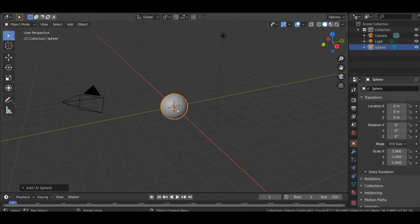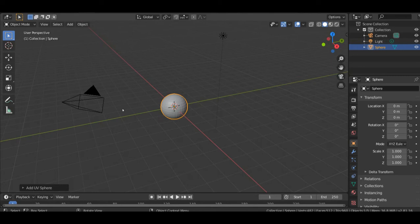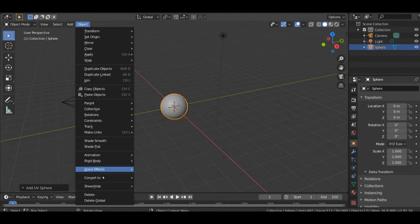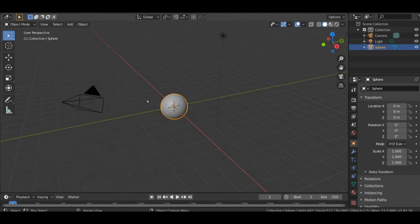When it comes, because this sphere has a lot of faces, you go to object, then you click on shade smooth, then there you go.